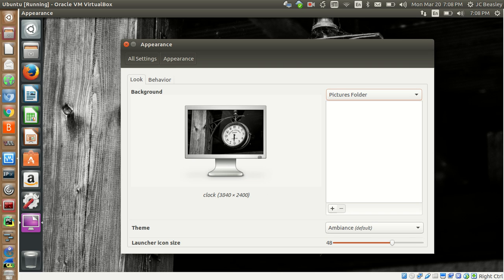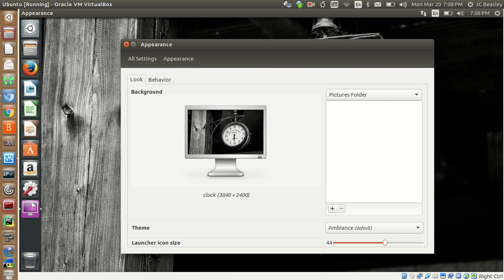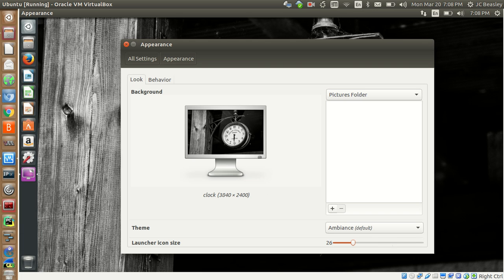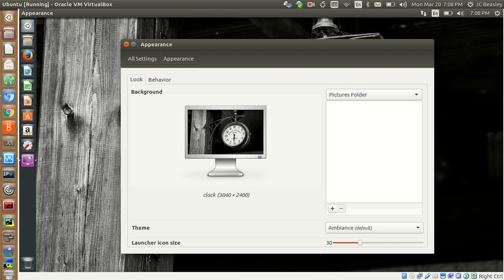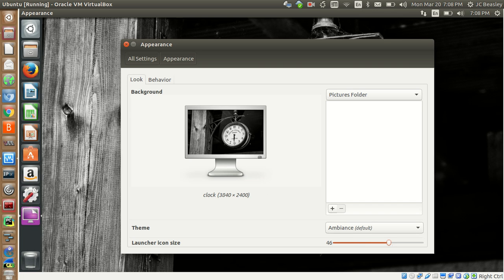Here's where you adjust the launcher icon size. You can adjust the size based on your desktop — as I shrink it down, that actually allows you to add additional icons to your launcher. If you need to add additional things, you can shrink it down a bit, condense it, and add additional stuff. I'll take it back up close to where it was.